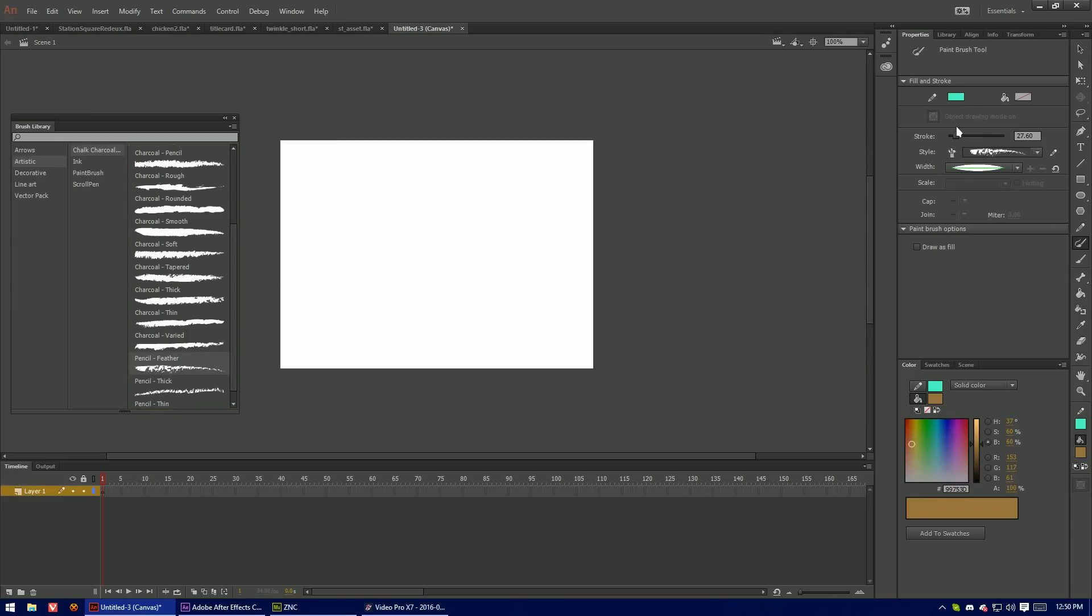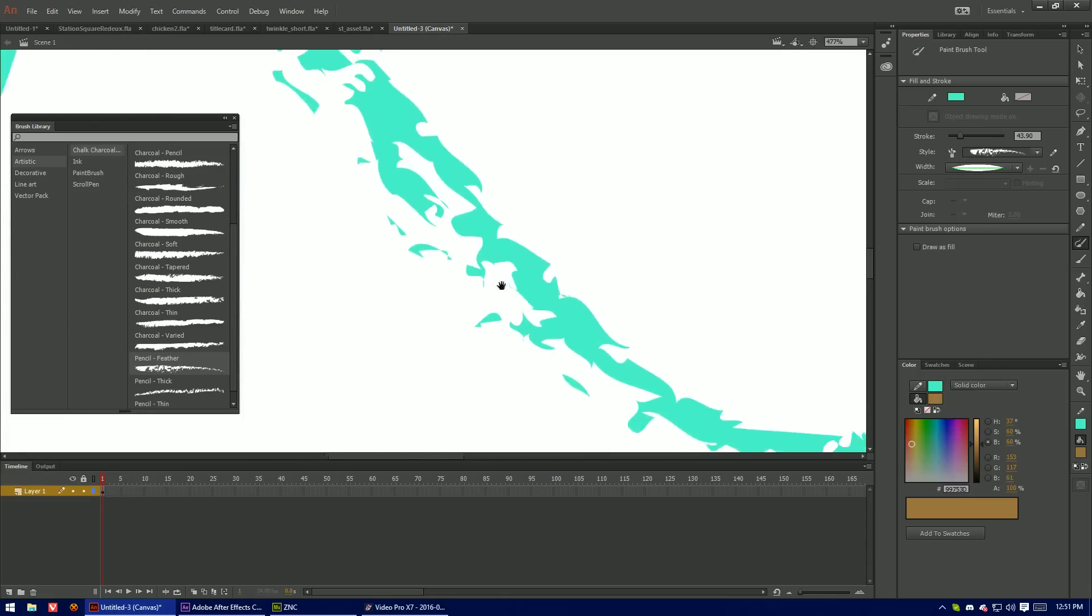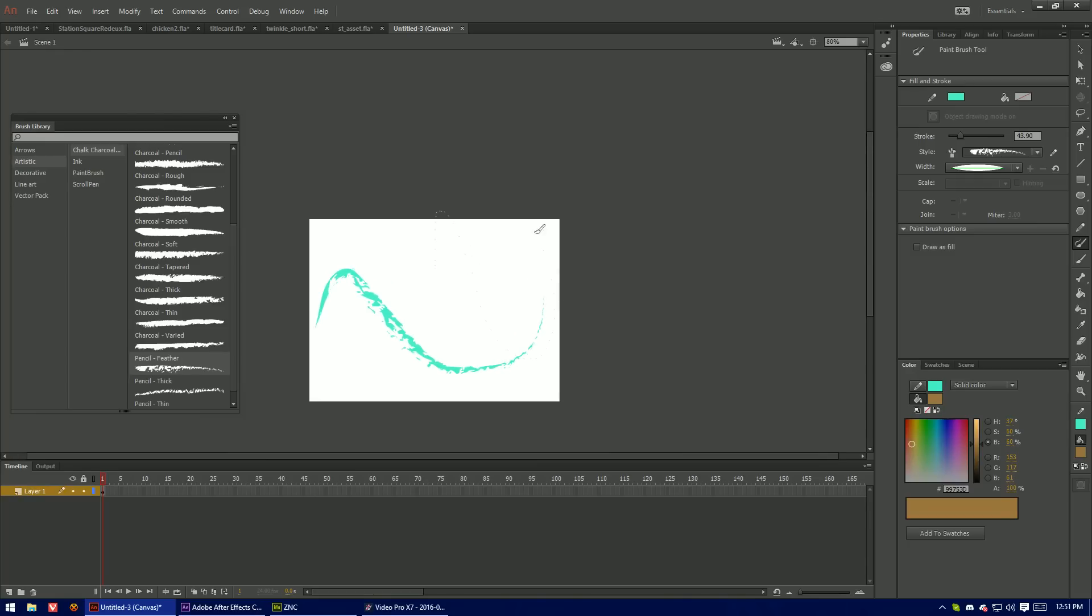So yeah this is pretty nice. It's one less time that you have to jump back and forth between Flash and Illustrator. And I'm glad that they've integrated this. I have noticed that it kind of makes the scene run choppier, especially once you have a lot of this stuff.